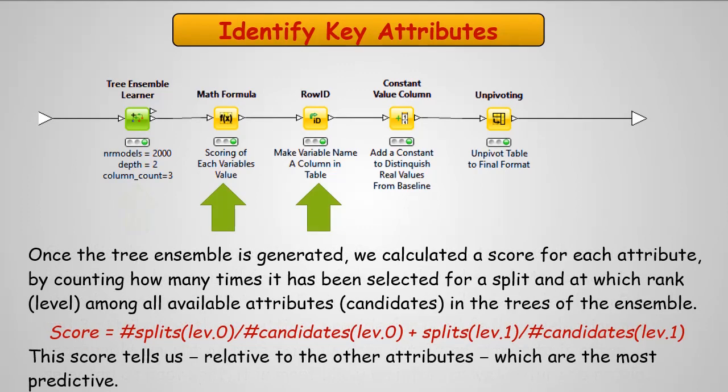Once all the trees have been generated, then we're going to calculate a score for each attribute by counting how many times it had been selected for a split and at which rank, which is the level in the tree, among the available attributes or candidates in the trees of the ensemble.